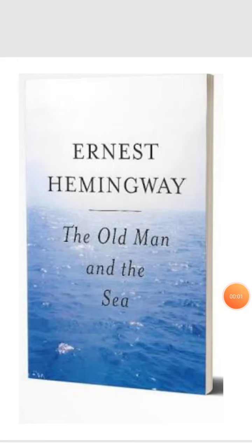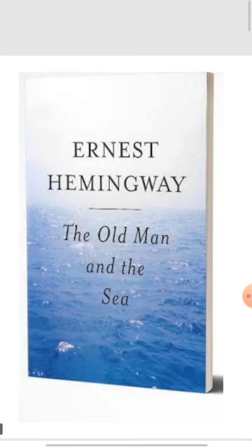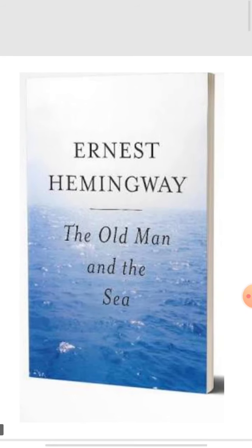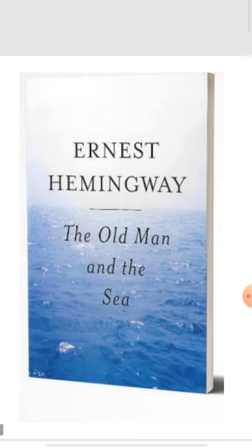A very good morning to all my dear students. I hope you all are fine and safe and enjoying your work. So in literature class, in elective class, today we will start a fiction work.